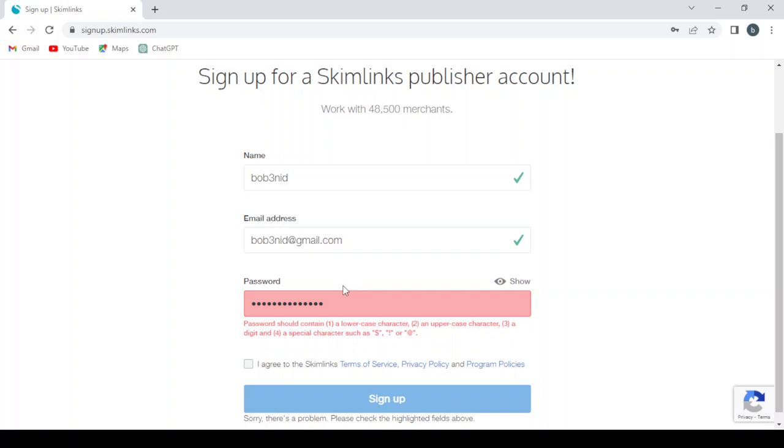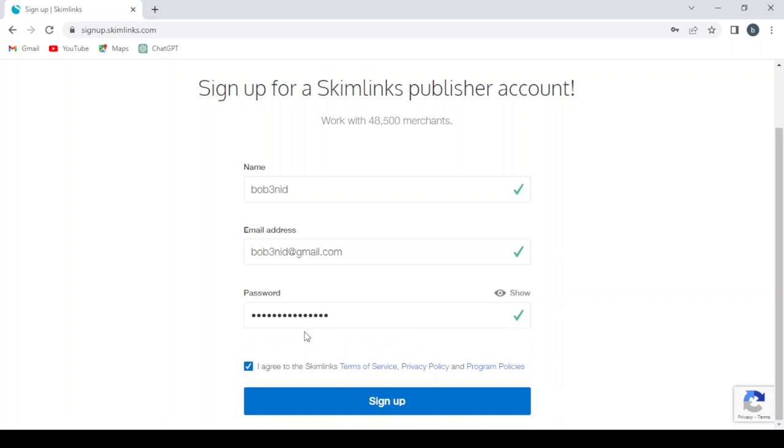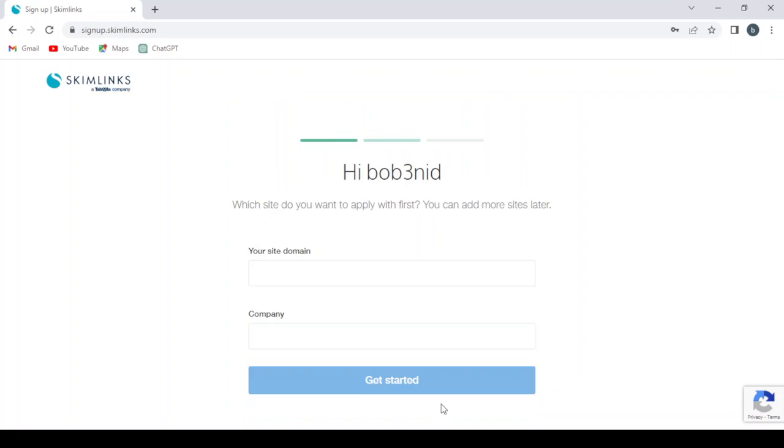And agree to the Skimlinks Terms of Service, Privacy Policy, and Program Policies, and then you hit Sign Up.